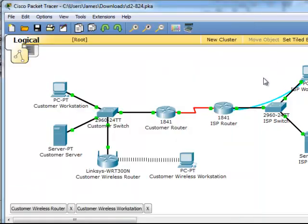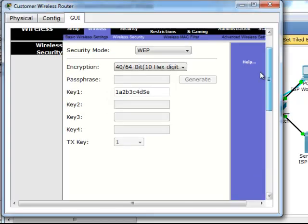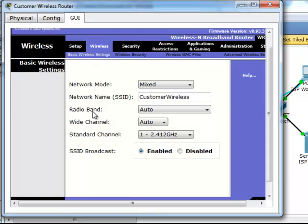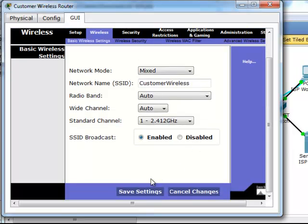Let's go back into here. 1A, 2B, 3C, 4D, 5E. Wireless, basic wireless settings, customer wireless, enabled. Save settings.